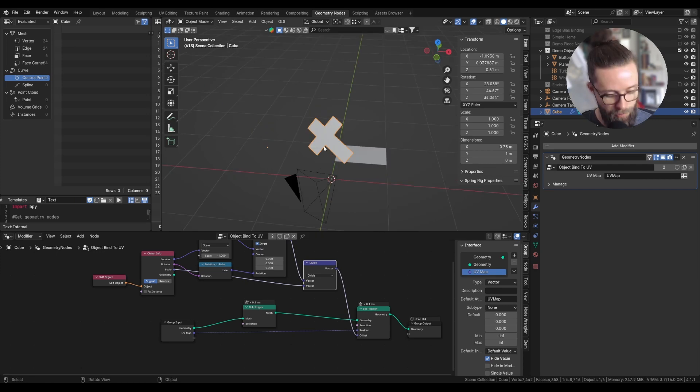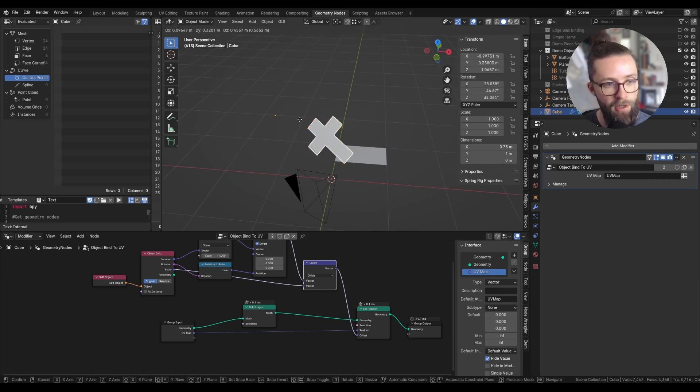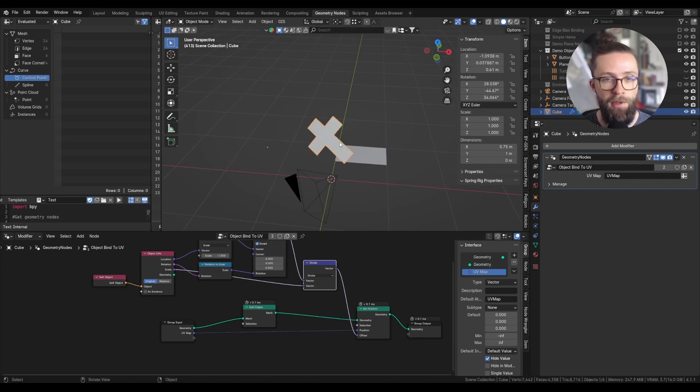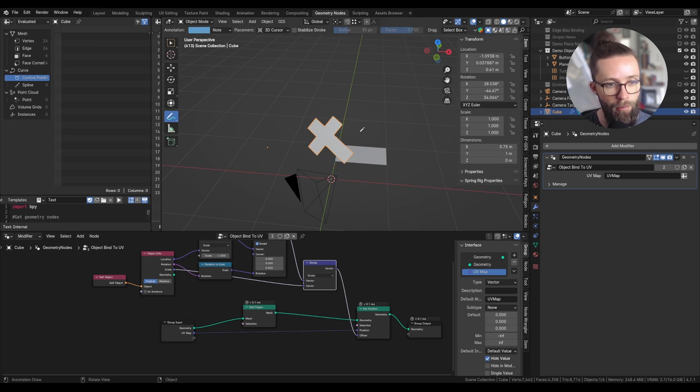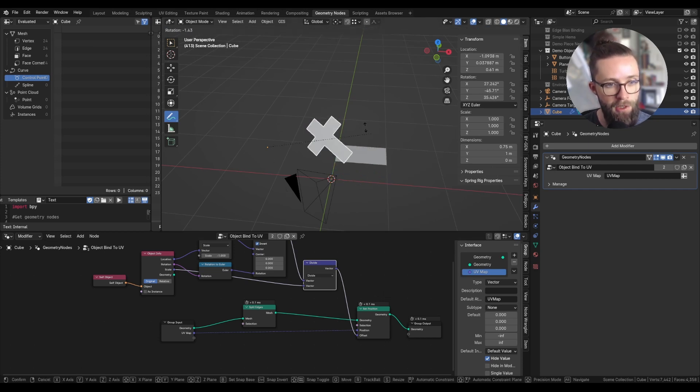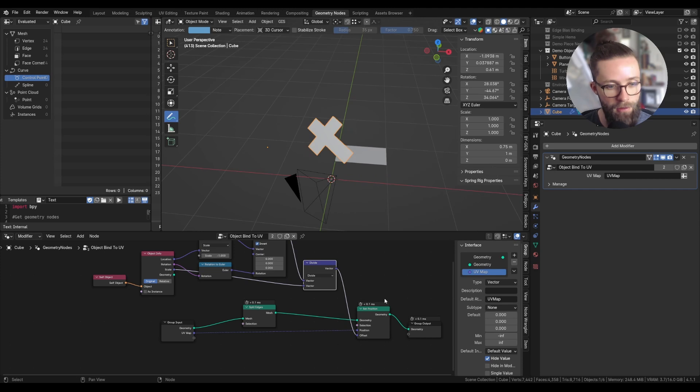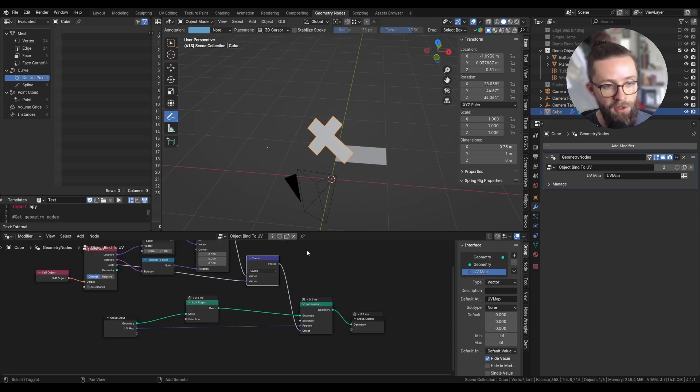Let's set it as the offset input of our set position node. And right away, our object is not moving anymore when we are moving it, so its UV projection will stay in the 0 to 1 coordinates in the global world space. But we still have a small issue with the rotation.